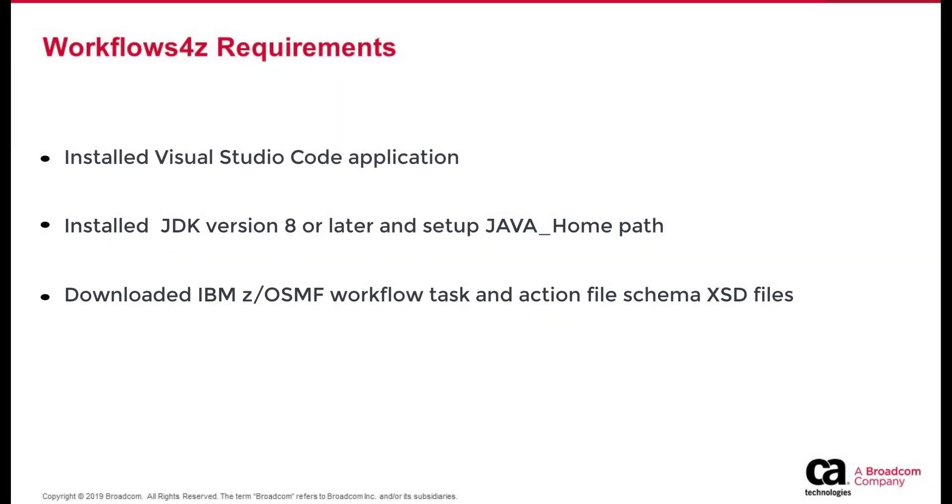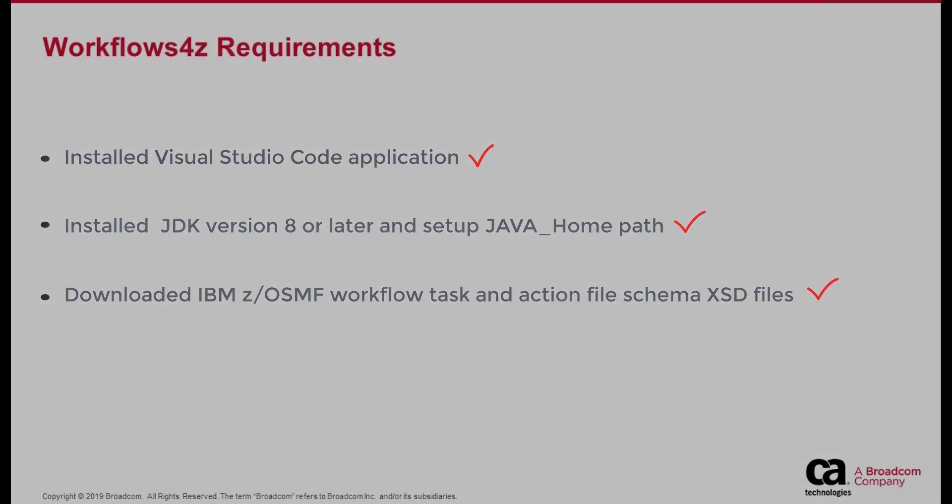Before you start, ensure that you have installed the Visual Studio Code application, installed JDK version 8 or later and set up the Java Home Path, and downloaded IBM ZOSMF Workflow Task Schema and Action File Schema XSD files on your system.